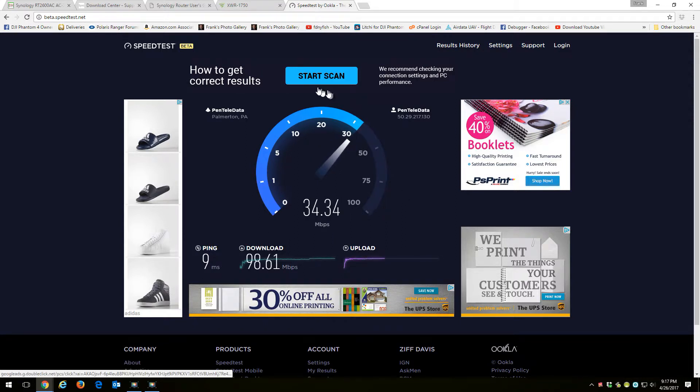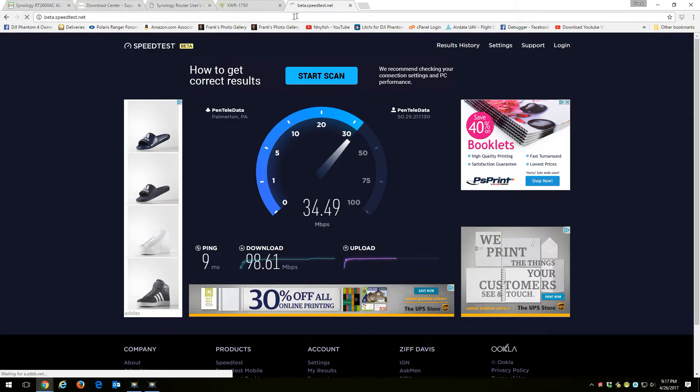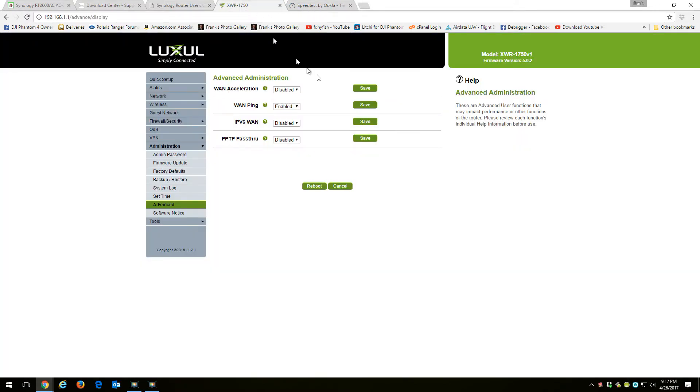So 98.61. All right, so let's reset that. So now if I go here and I enable my WAN Acceleration,